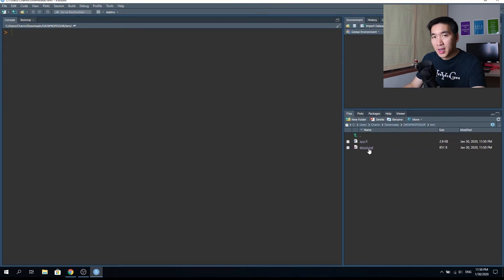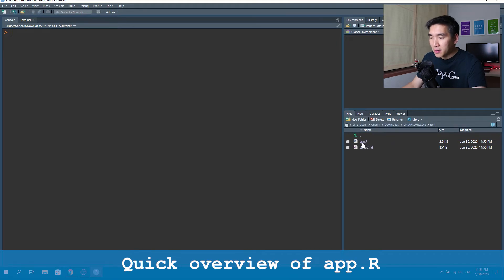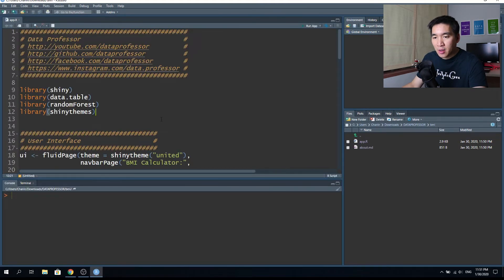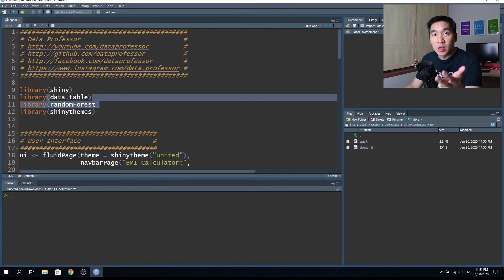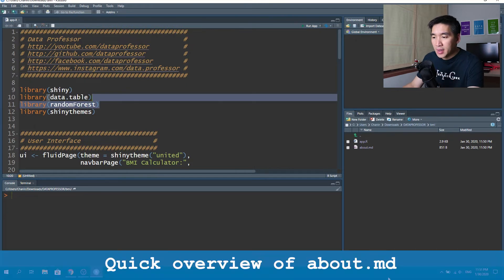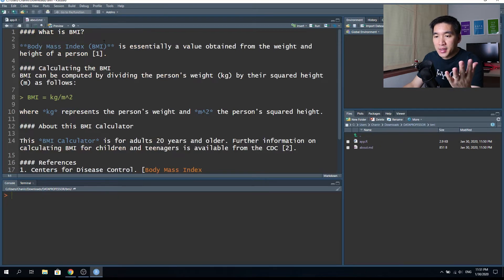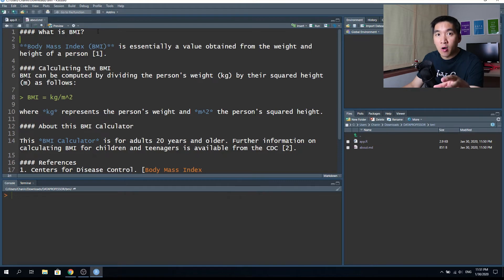Now you have two files: app.r and about.md. The app.r is the R code comprising three major components: the UI (user interface), the server, and the Shiny app function which fuses both the UI and the server. The second file is about.md, written in markdown language, and it's going to be used by the app.r file.